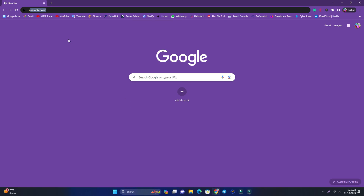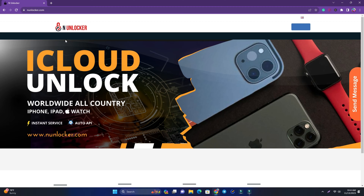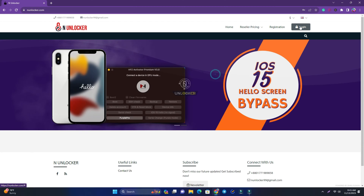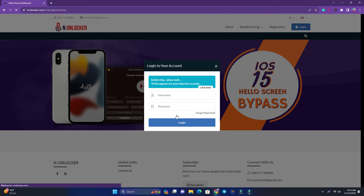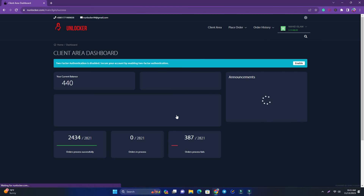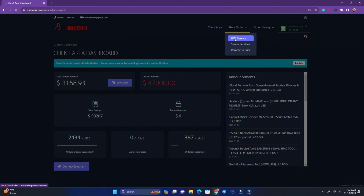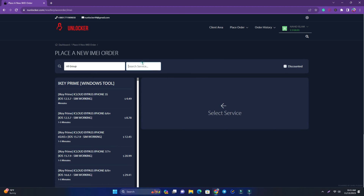So what's the process if it's supported? You have to come to my website. I go to my PC, open a browser, and visit my website anunlocker.com. Here you have to make an account if you are new, but I have an account so I just log in. Then go to Place Order, IMA service, and search for Open Menu.